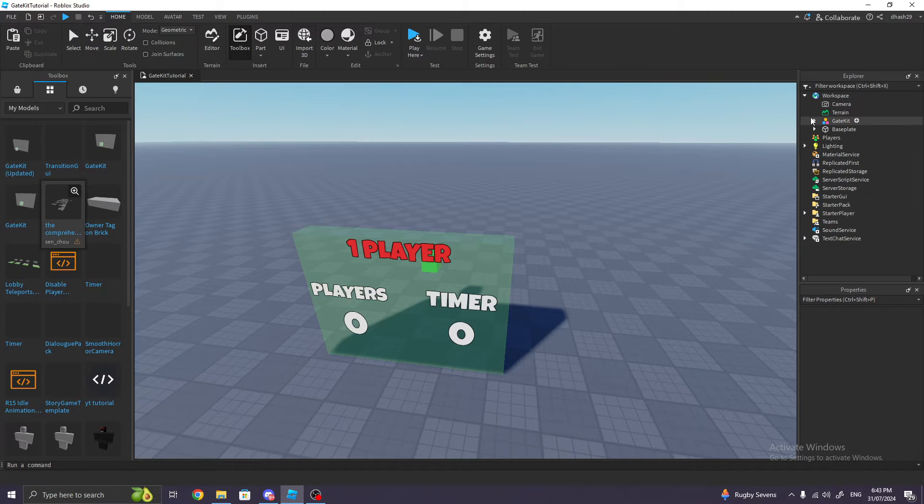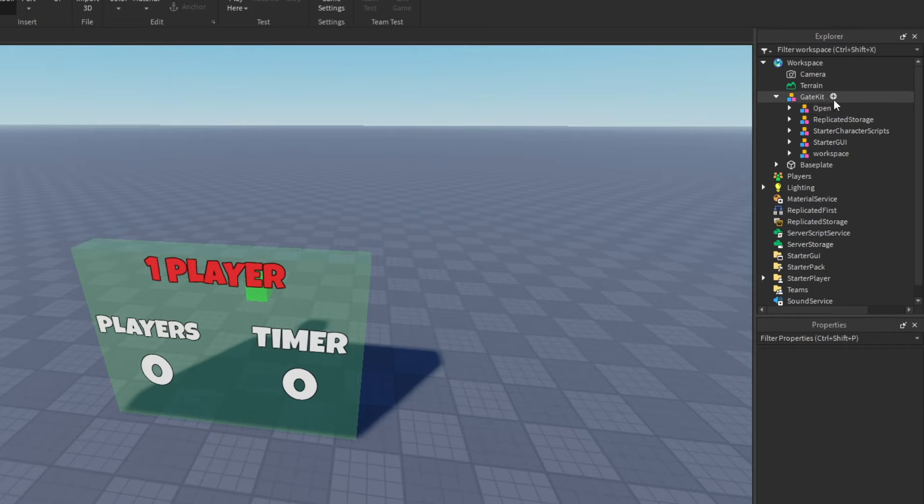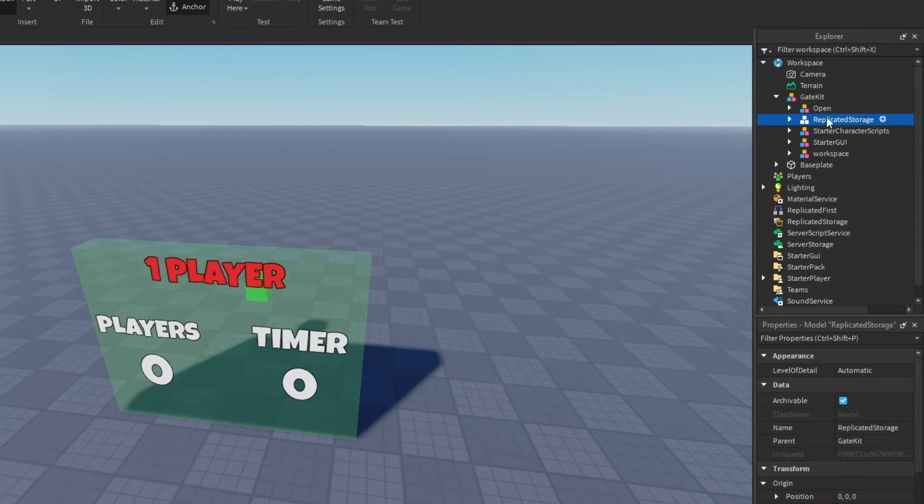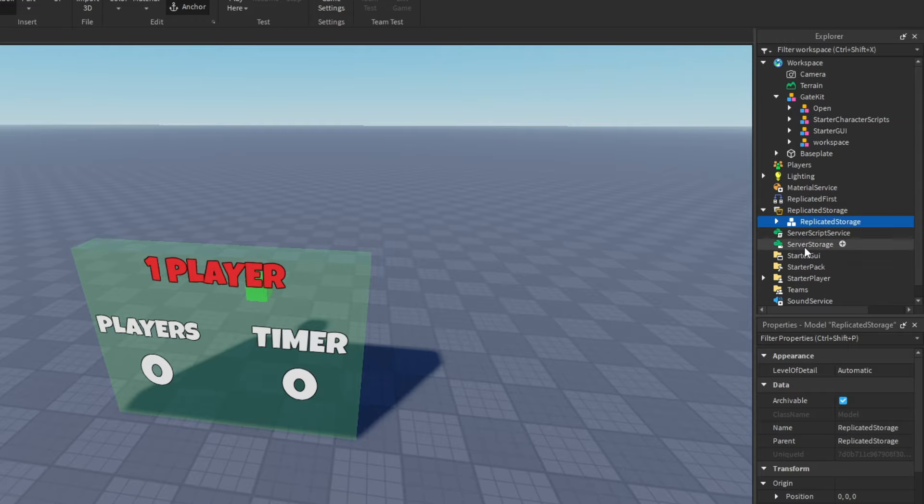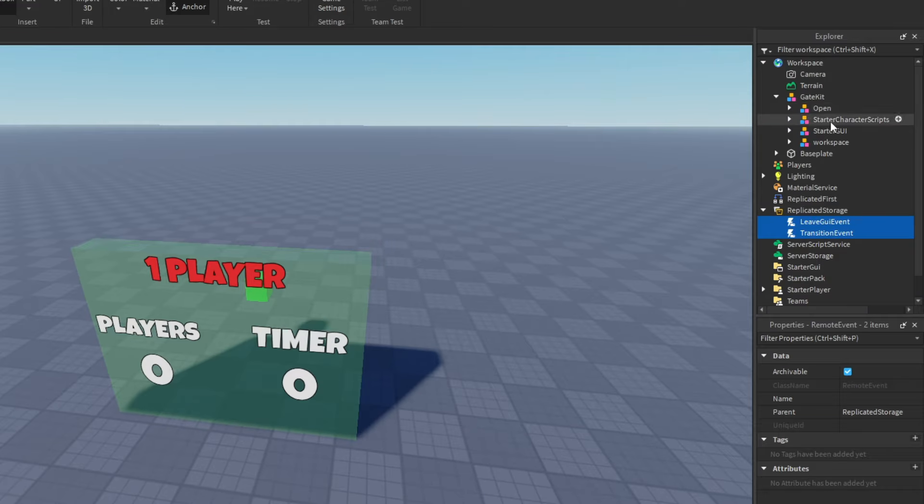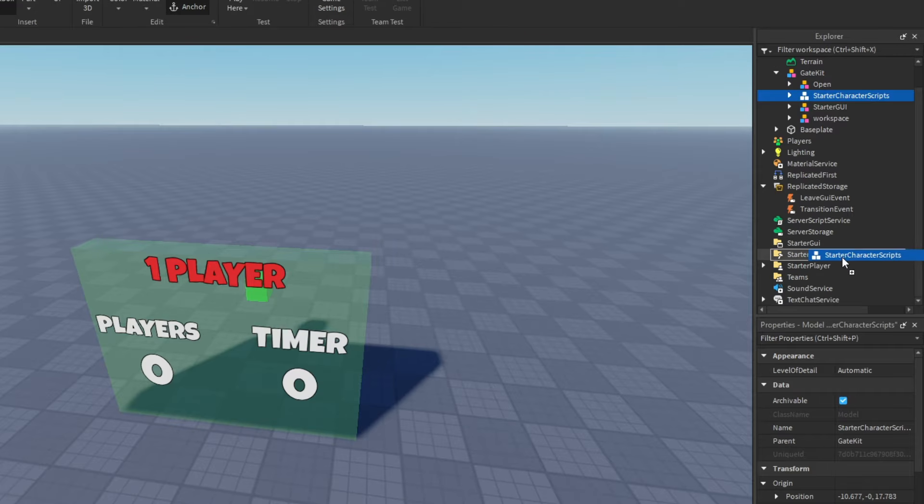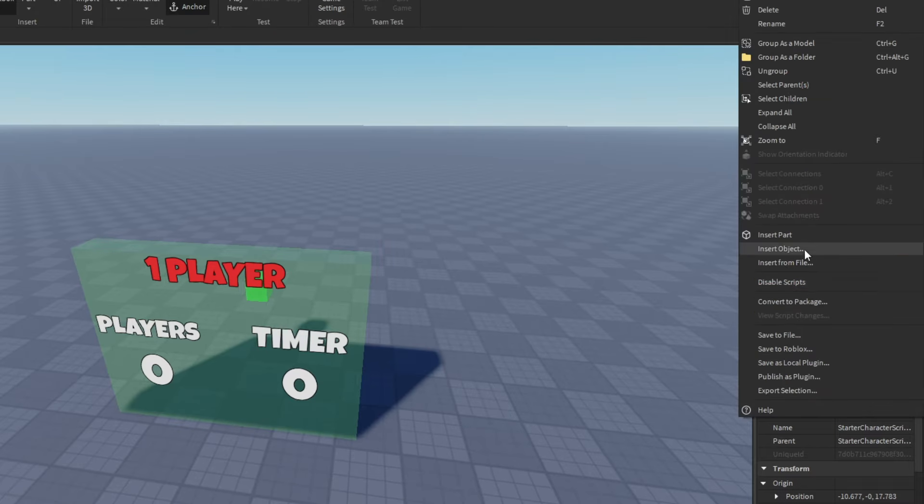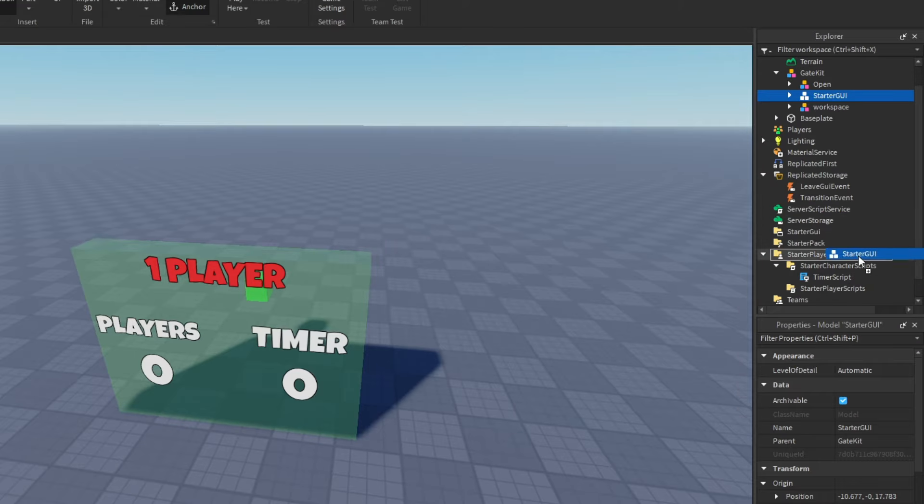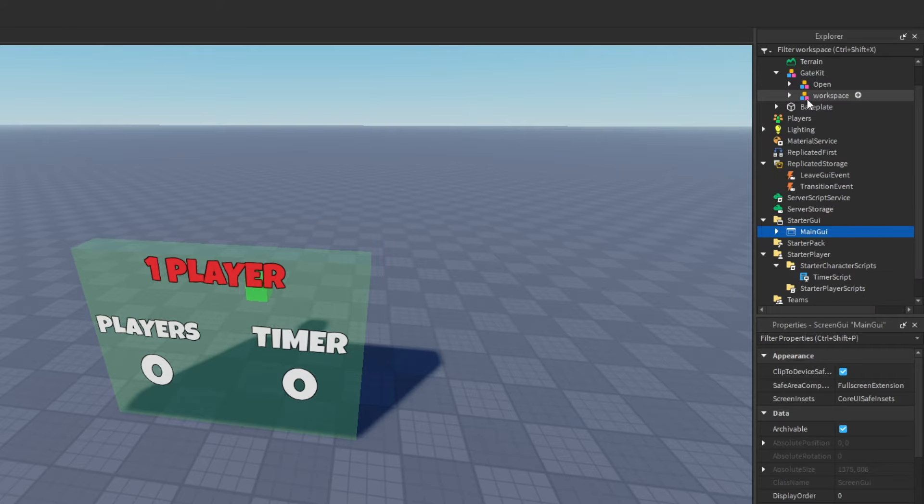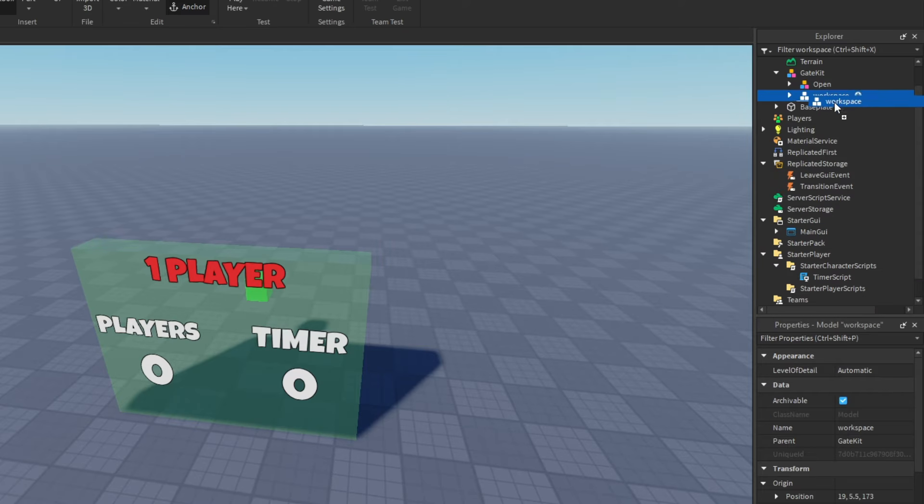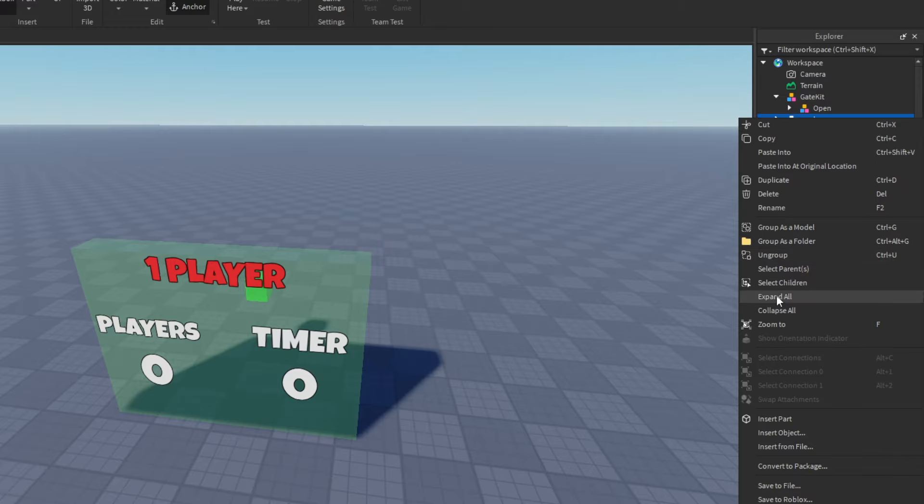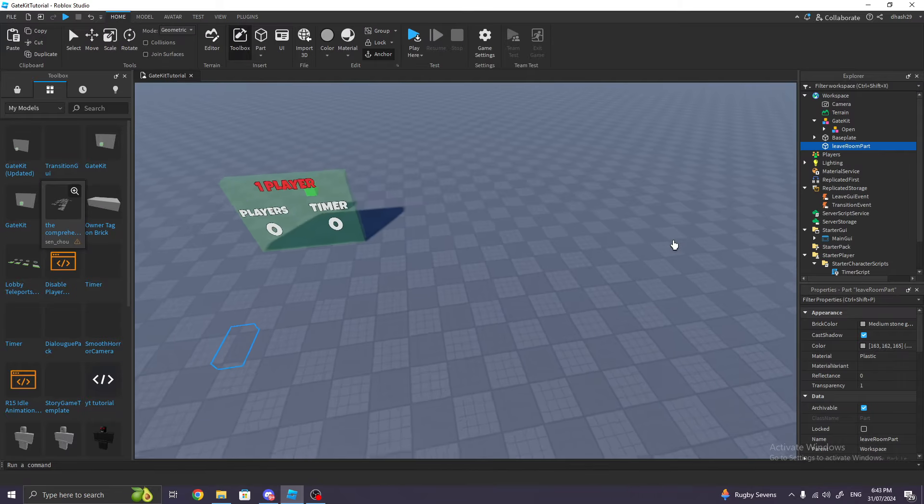All I want you to do is go into the gate kit model and you'll find different groups. So it already has the name on it. Just drag Replicated Storage to Replicated Storage, right-click and ungroup. Drag Starter Character Scripts to Starter Player, Starter Character Scripts, right-click and ungroup. And then drag Starter GUI to Starter GUI, right-click and ungroup. Then drag Workspace to Workspace, right-click and ungroup.